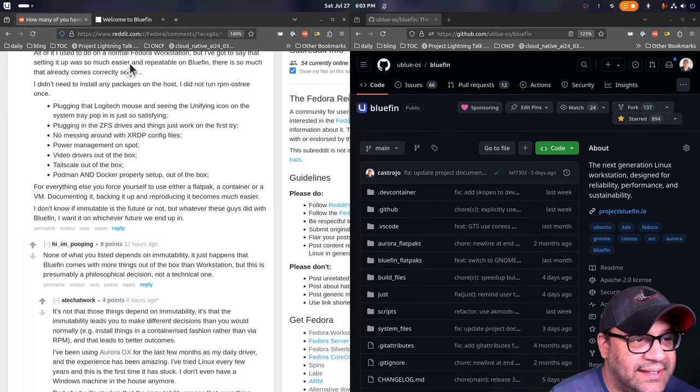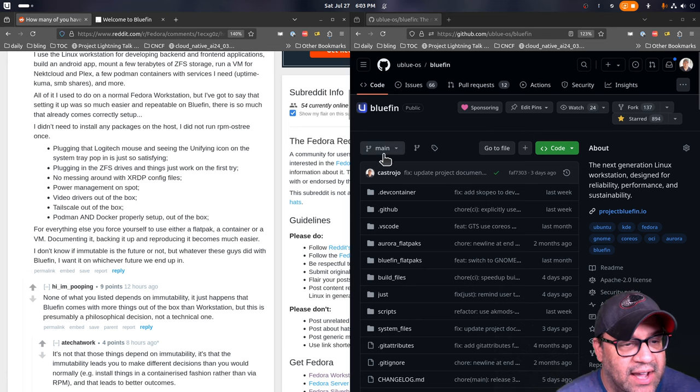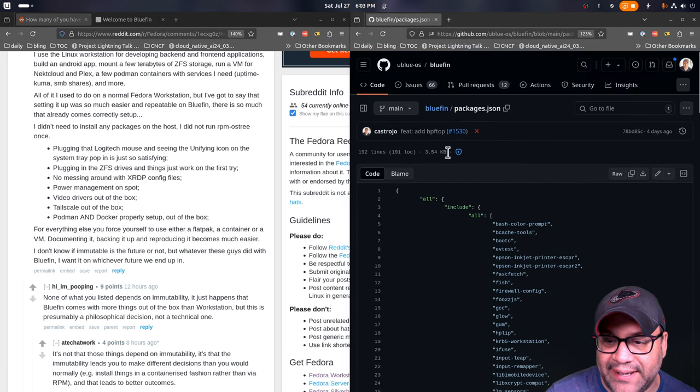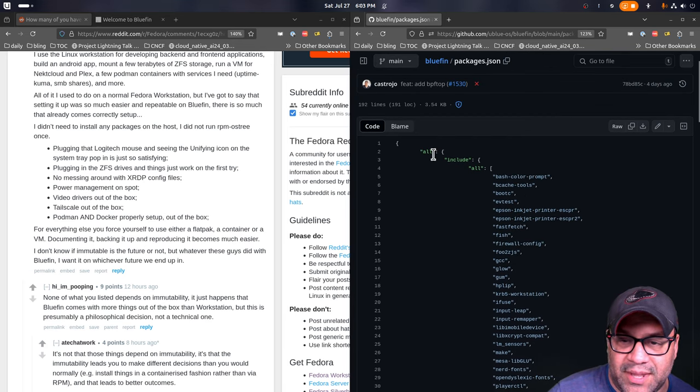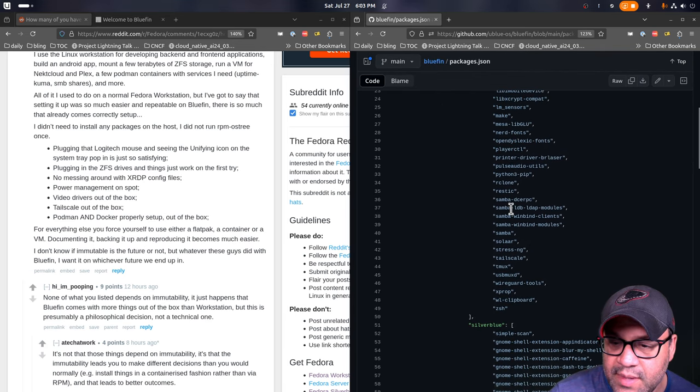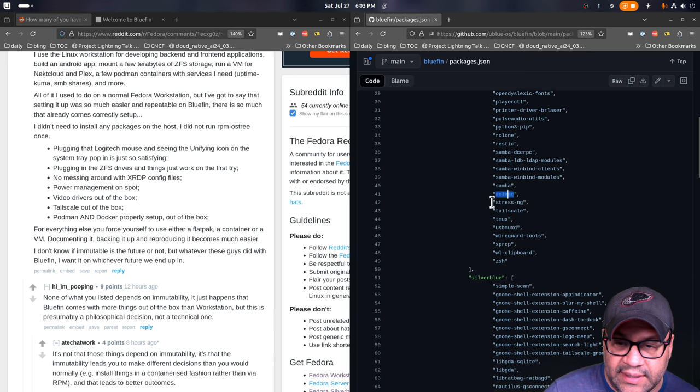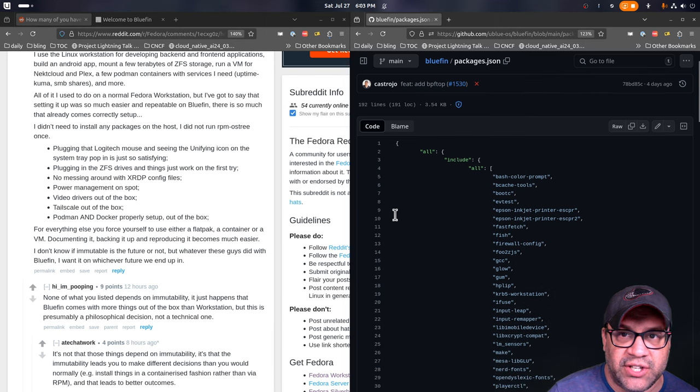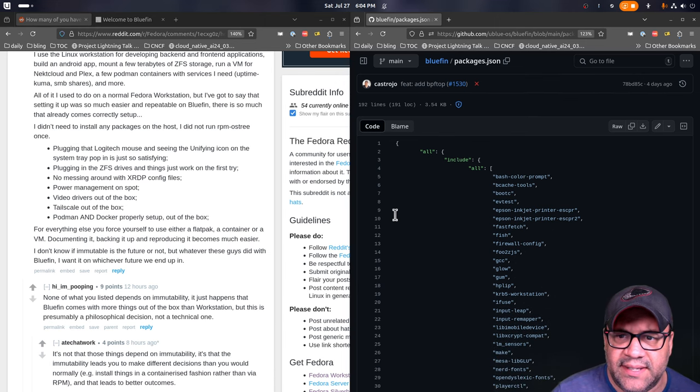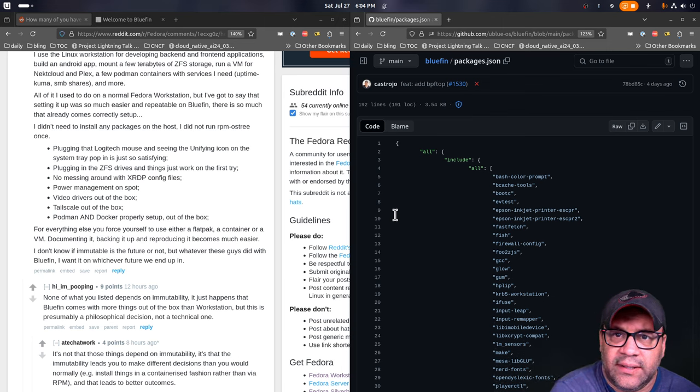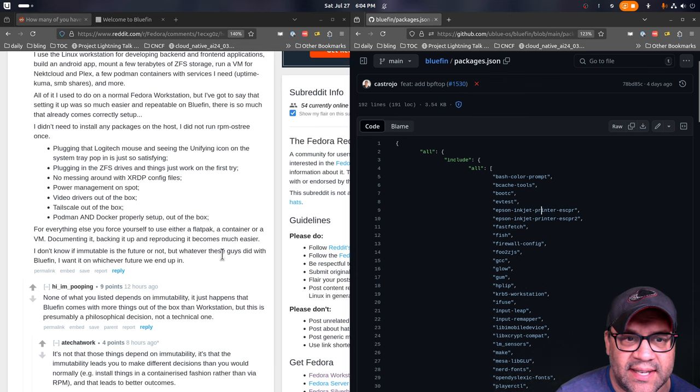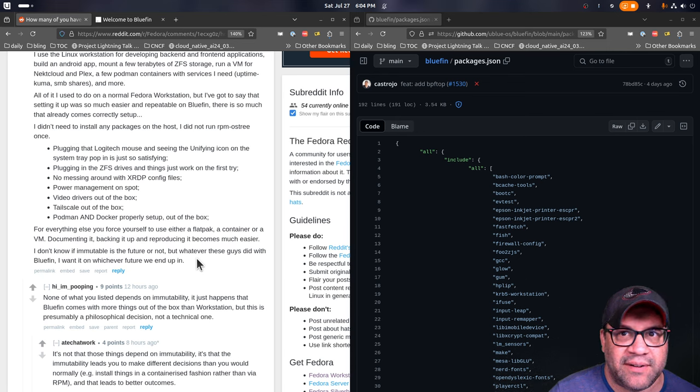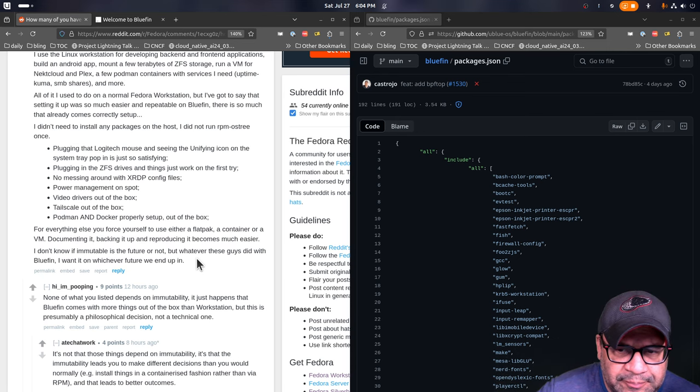Some of the cool things that they also added here, plug in the Logitech mouse and seeing the unifying icon. So I'm going to go over this a little bit here. That package is called Solar, which does handle the Logitech unifying receivers. Anything that is hardware enablement, we try to include. That's why you'll see things like these printer drivers and things like that.